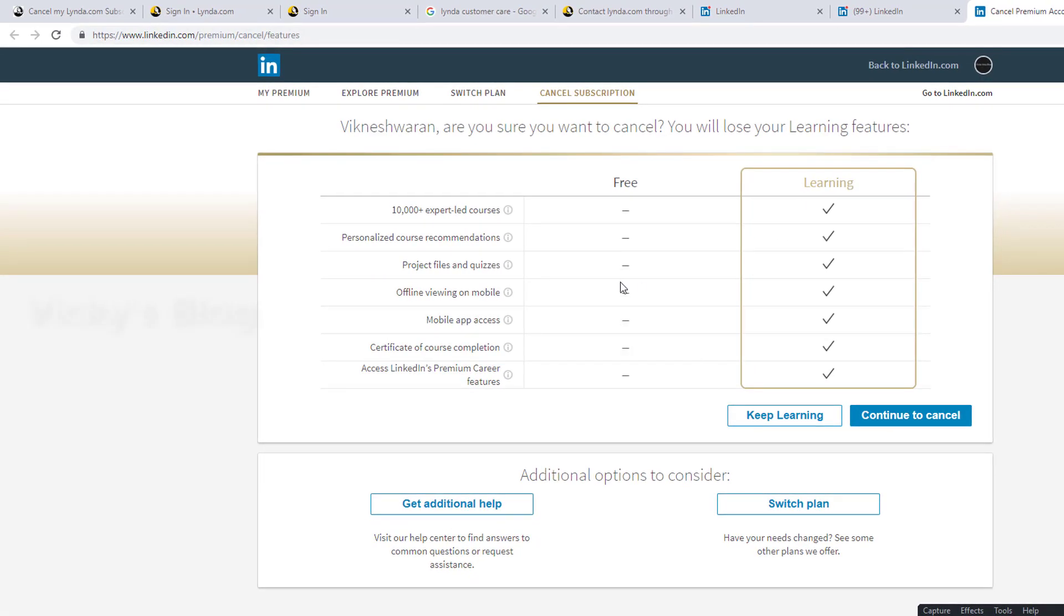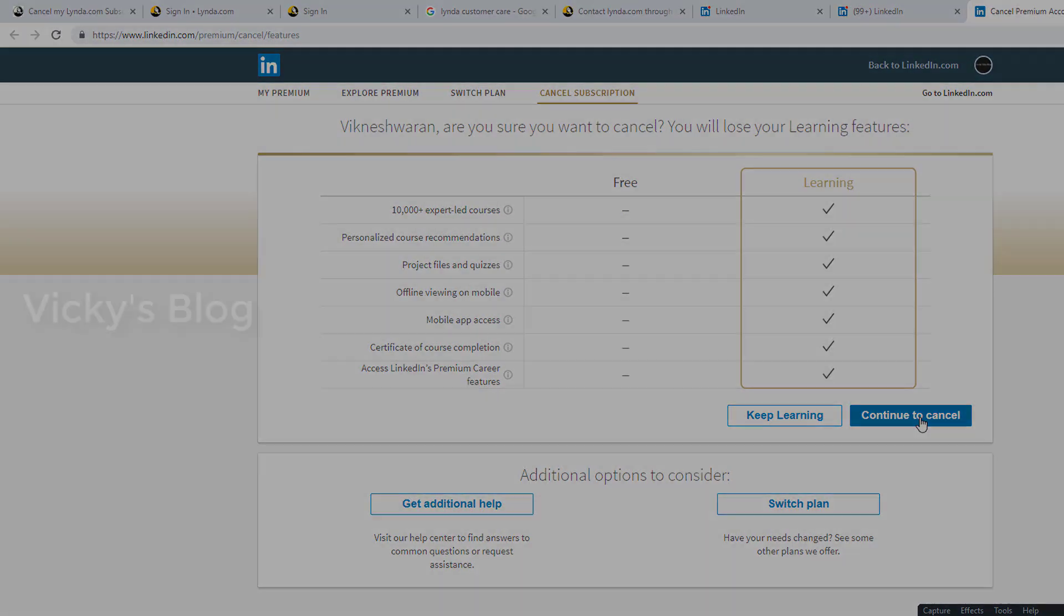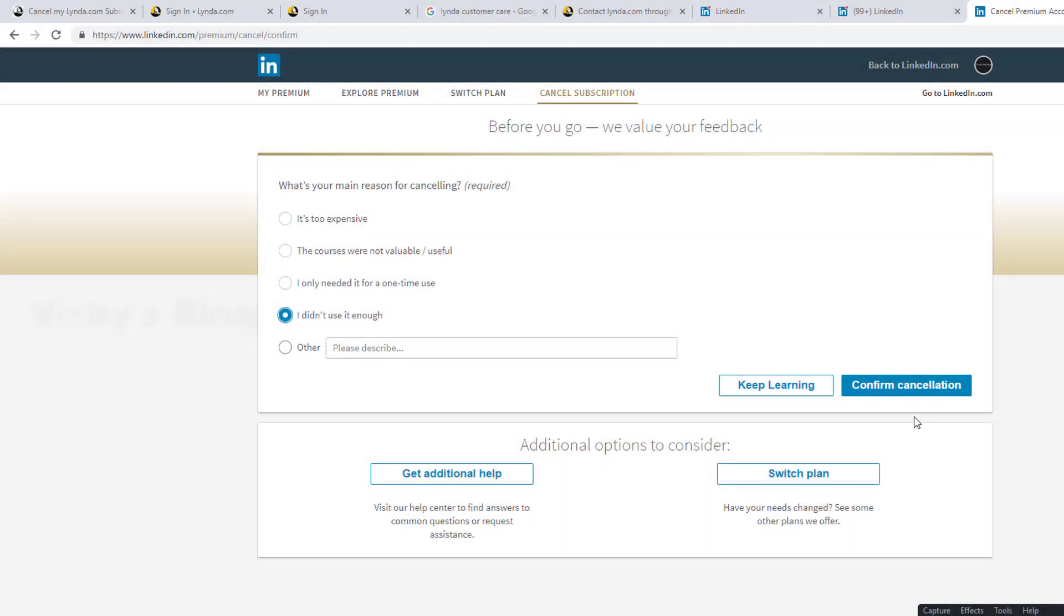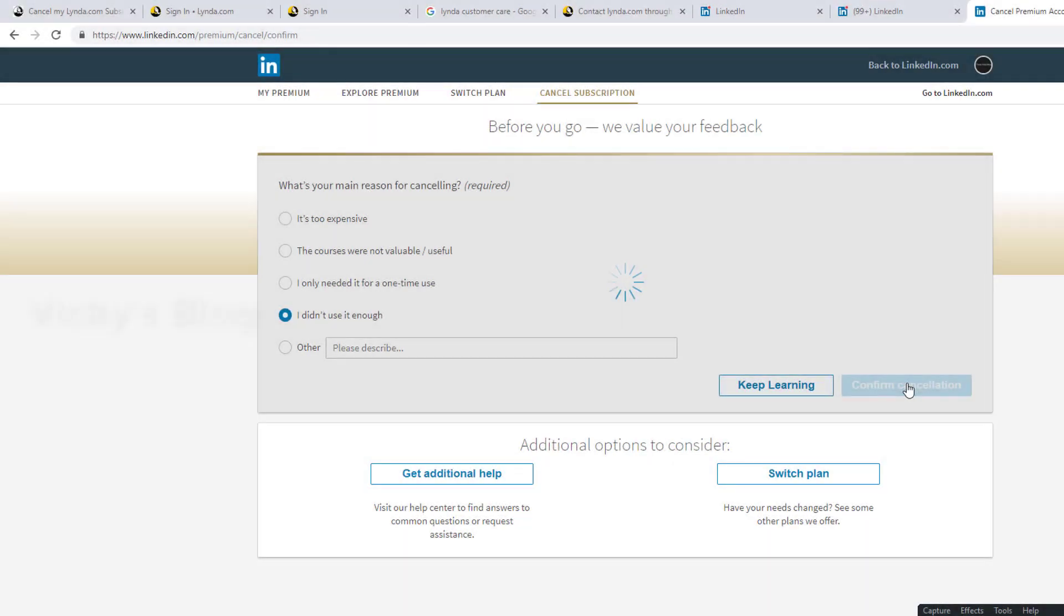So I just want to continue cancellations.